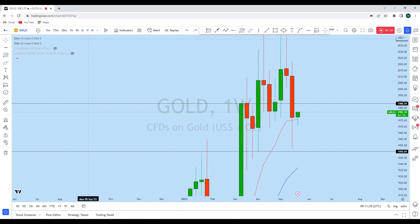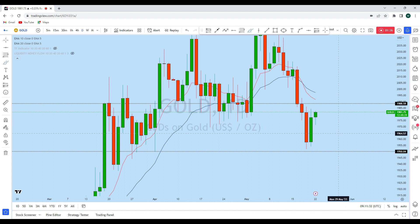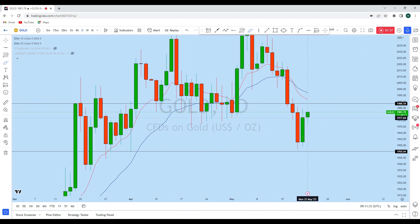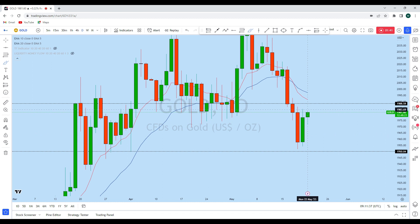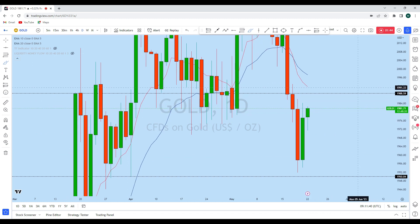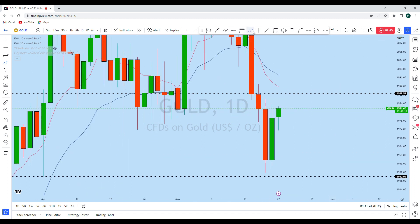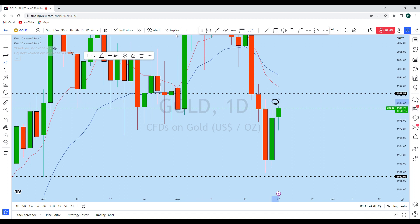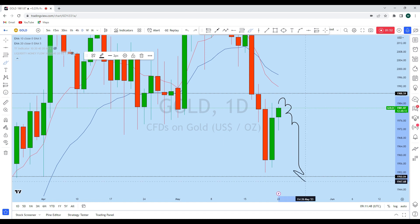Looking at the daily timeframe, the previous day's last candle of trading shows a green candle with a healthy wick at the top. I think that gold might create a higher low at the weekly high and daily high zone, and from that zone we can expect another drop on gold.